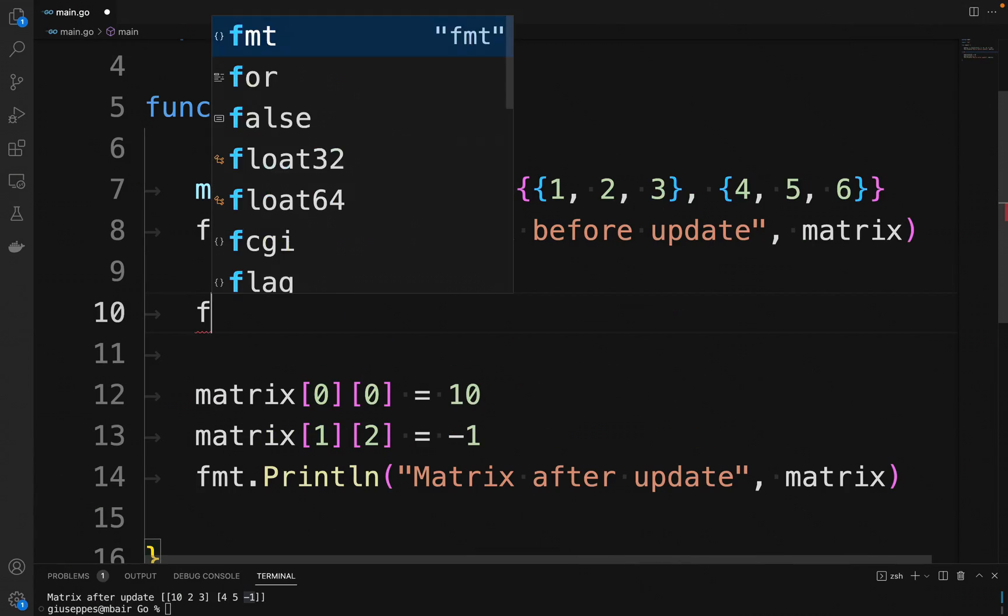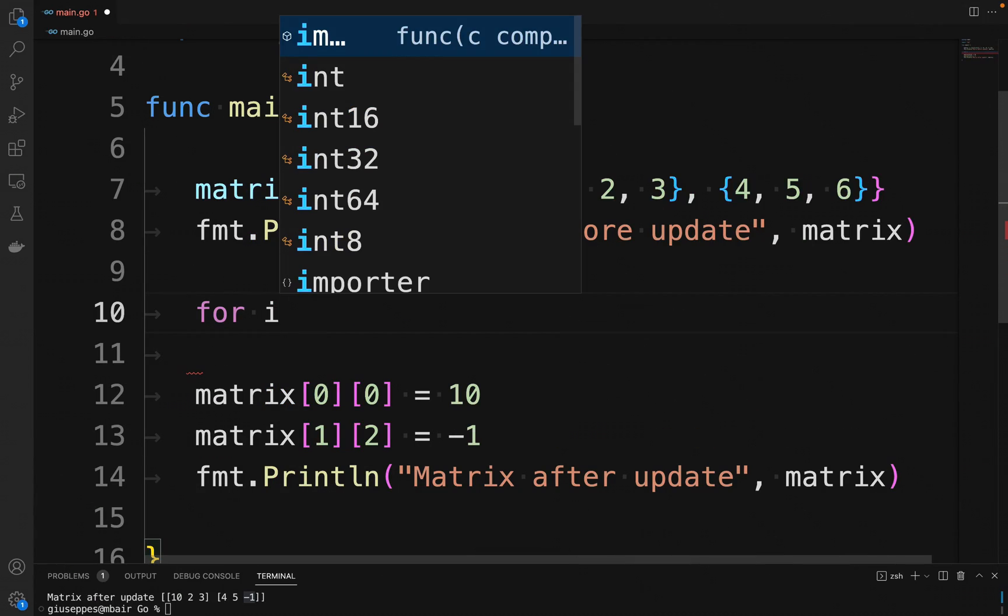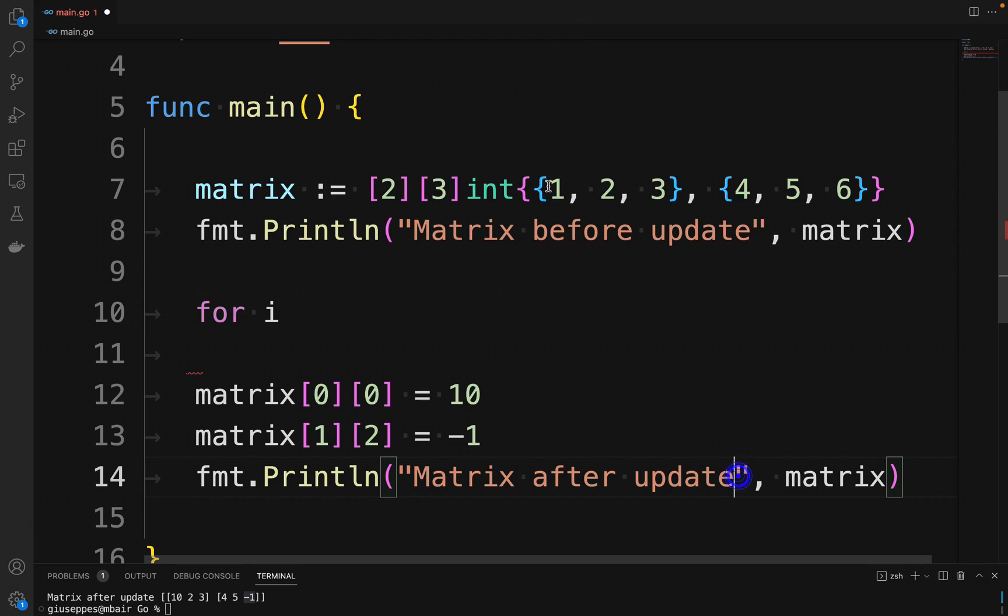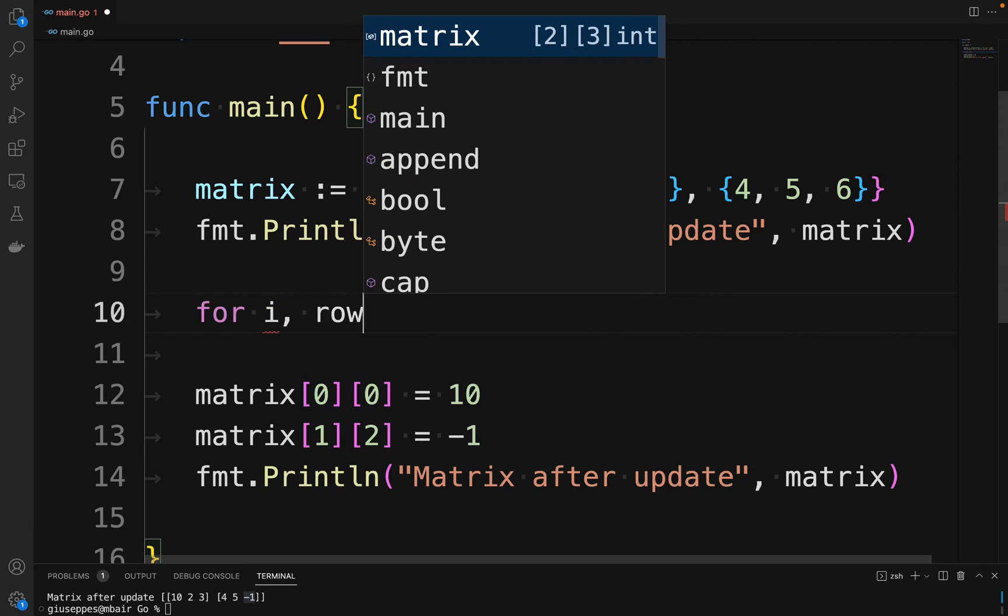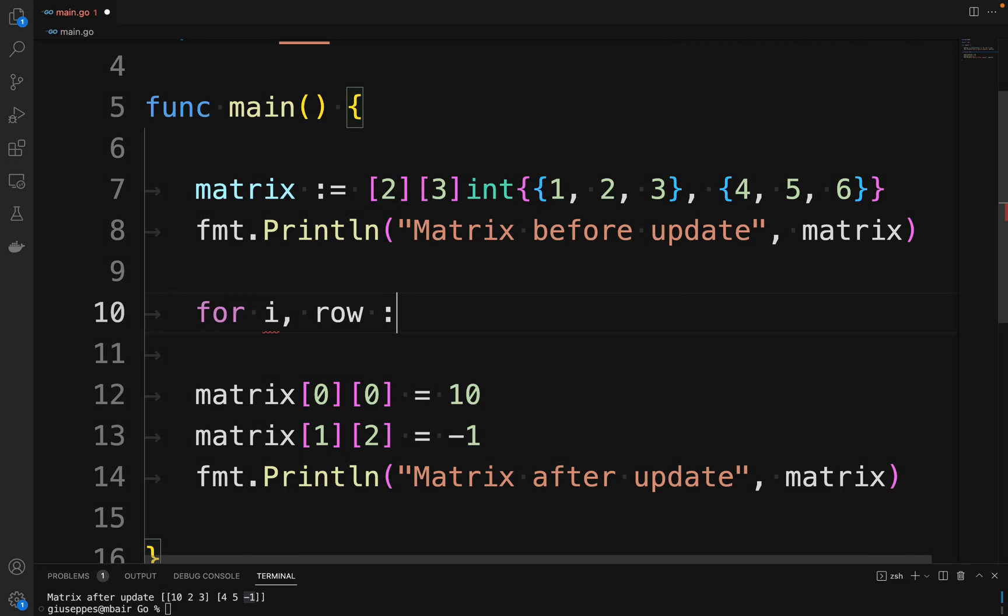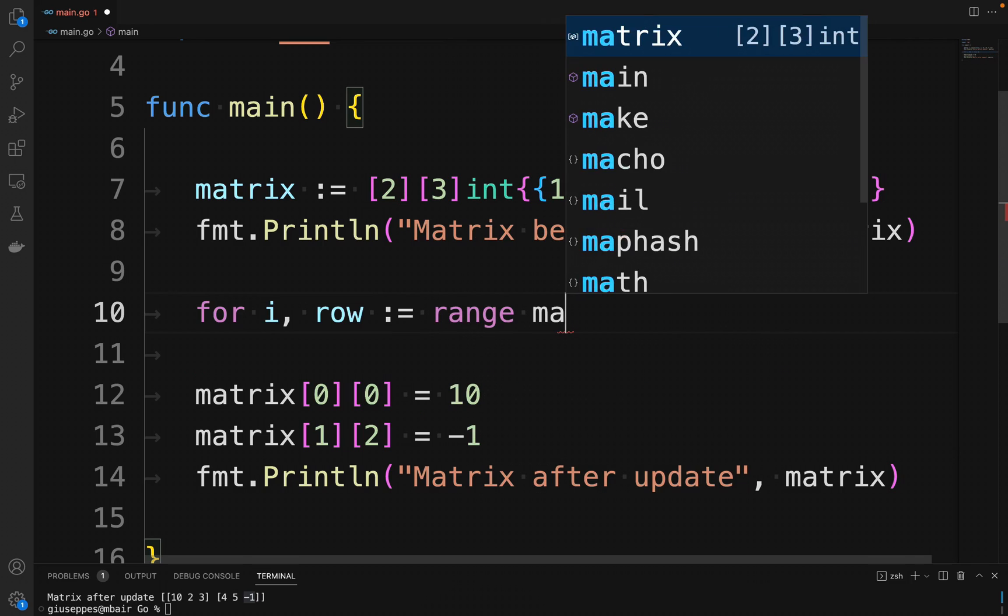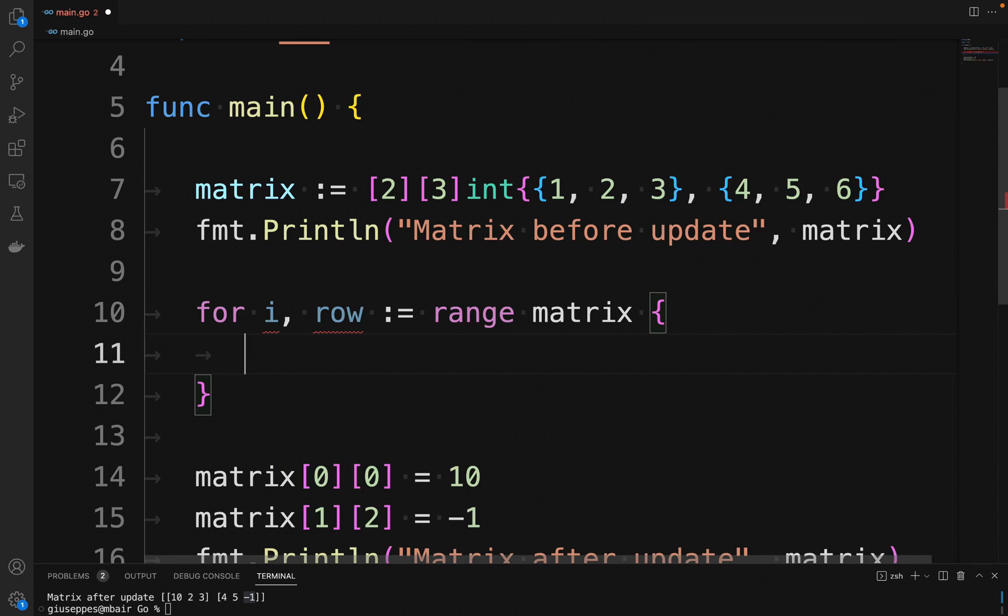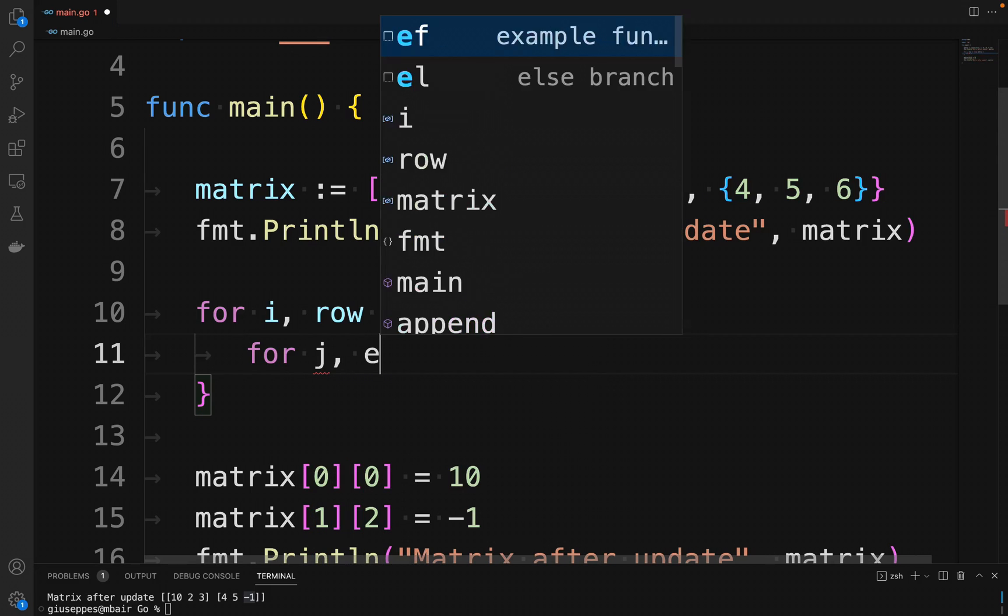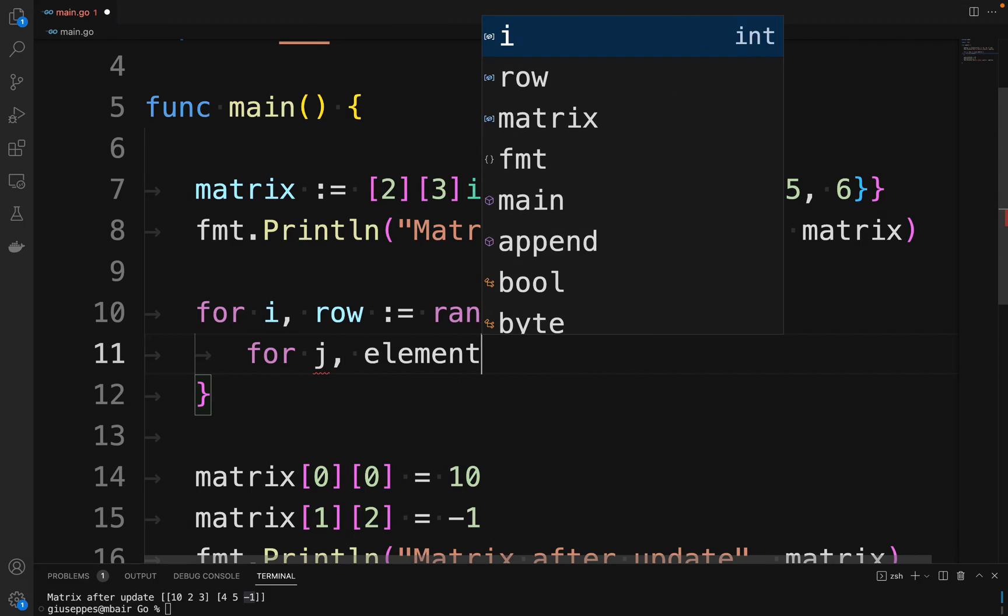Until now, we have printed in the console the entire matrix with the function fmt.Println, passing the entire matrix. In the code that we will write, we iterate each element of the matrix, printing the position and the value of each element in the console.